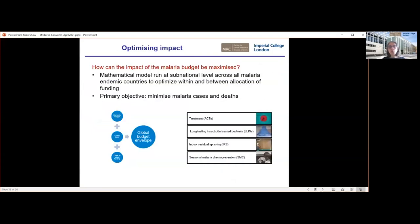The second area is that when we have these scenarios — those previous results were with unconstrained funding — but we know that funding is limited. So how can we better optimise the existing funding that is available to make further gains? Working closely with the Global Fund, we run the model at a subnational level and optimise the different tools that are needed — for example, having much higher bed net coverage in countries with the highest burden. We can run through millions of different scenarios of how we allocate money, both within countries and between countries, to formally minimise global malaria cases and deaths.